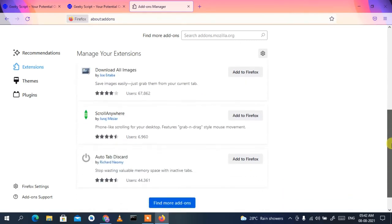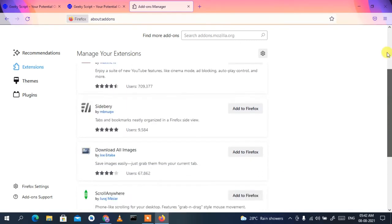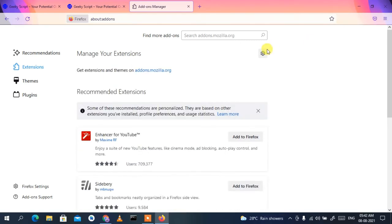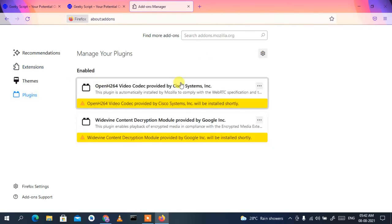From the Add-ons section, click on Themes to change your theme, or click on Extensions to add various extensions. If you need more tutorials on Firefox — such as more about extensions and plugins — just drop a comment in the comment section and I'll make more videos on Firefox.